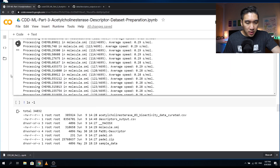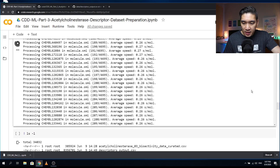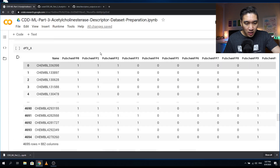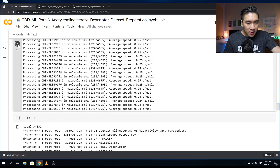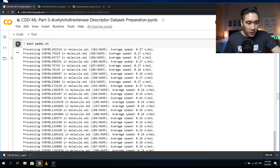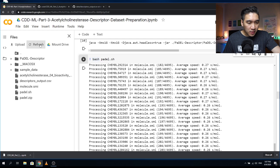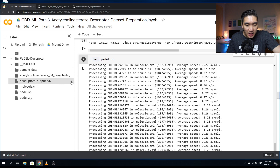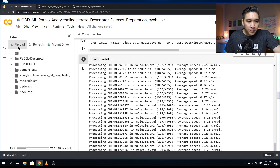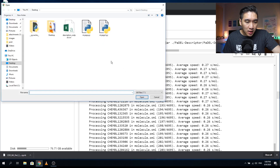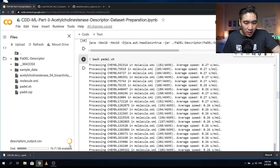Going back to the notebook, it had barely gotten up to about 200 molecules, so I'm going to stop it. Let's check if there's any generated file — it has generated some output, so I'm going to delete it because I'm going to upload the completed version. I'll click upload, navigate to the desktop, and click on descriptors_output.csv. It's currently uploading.